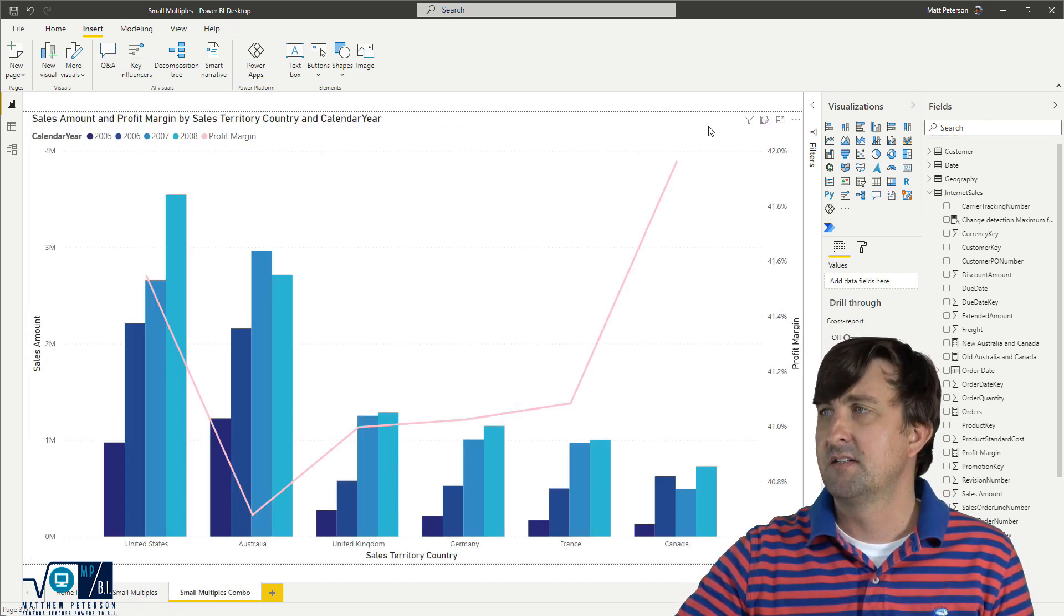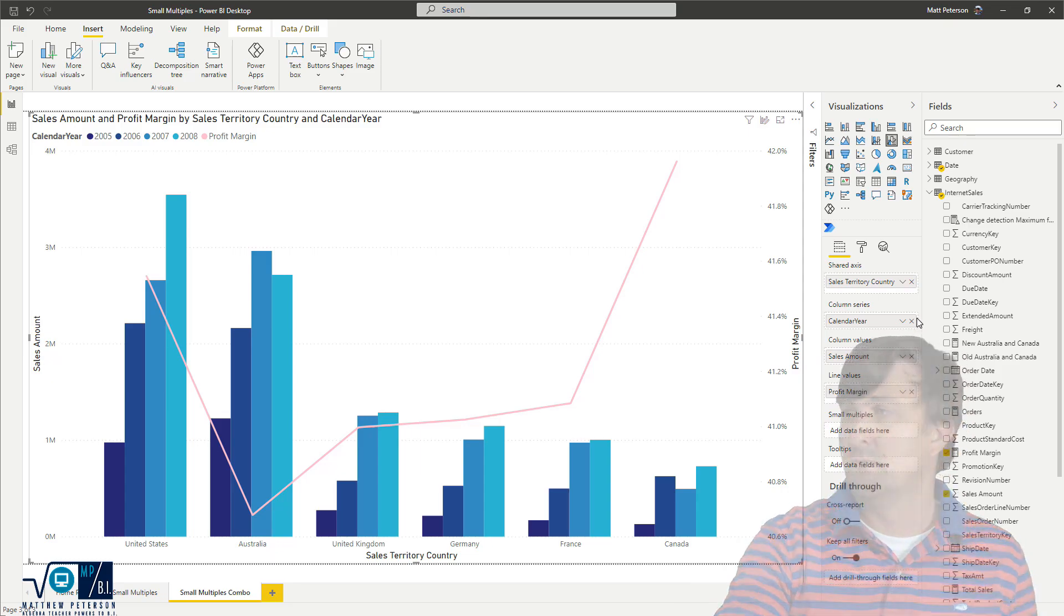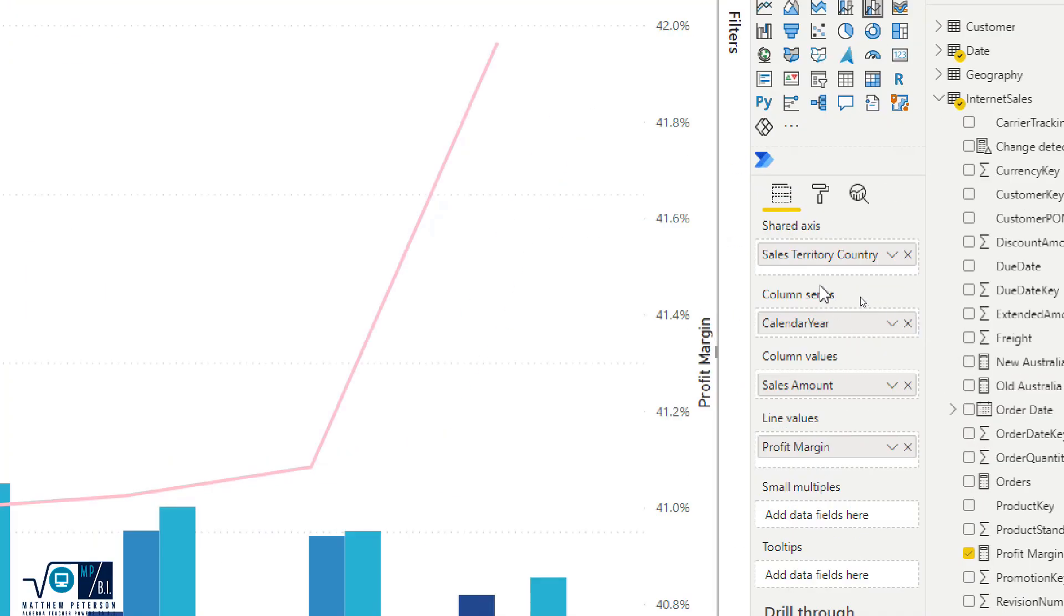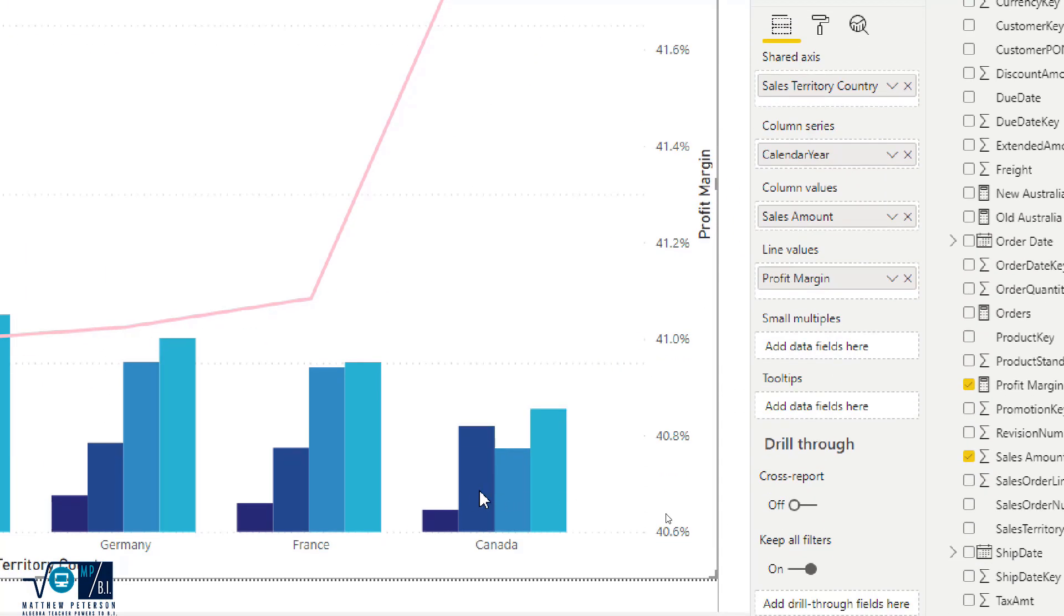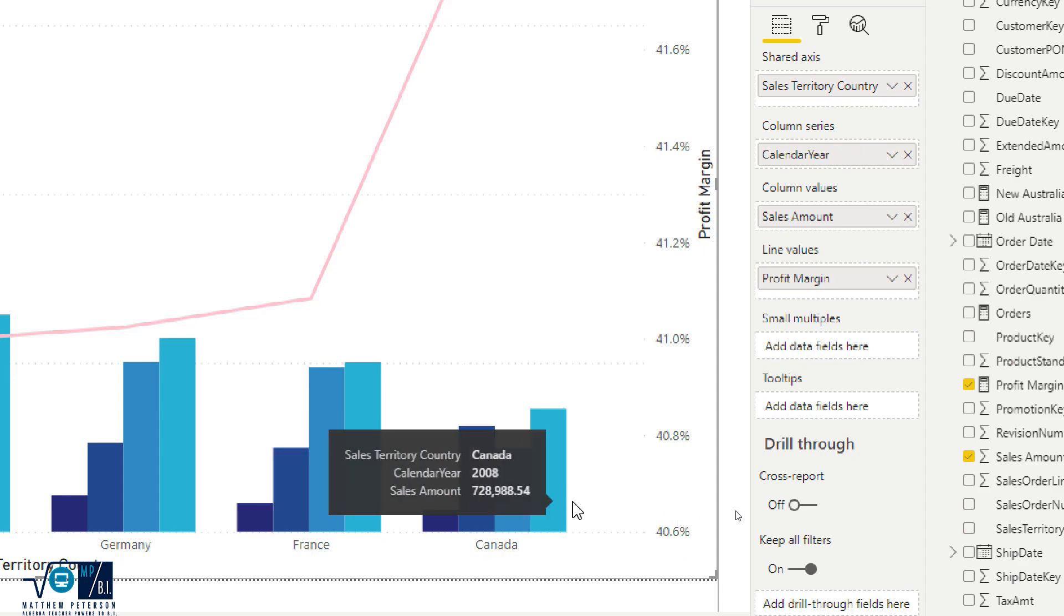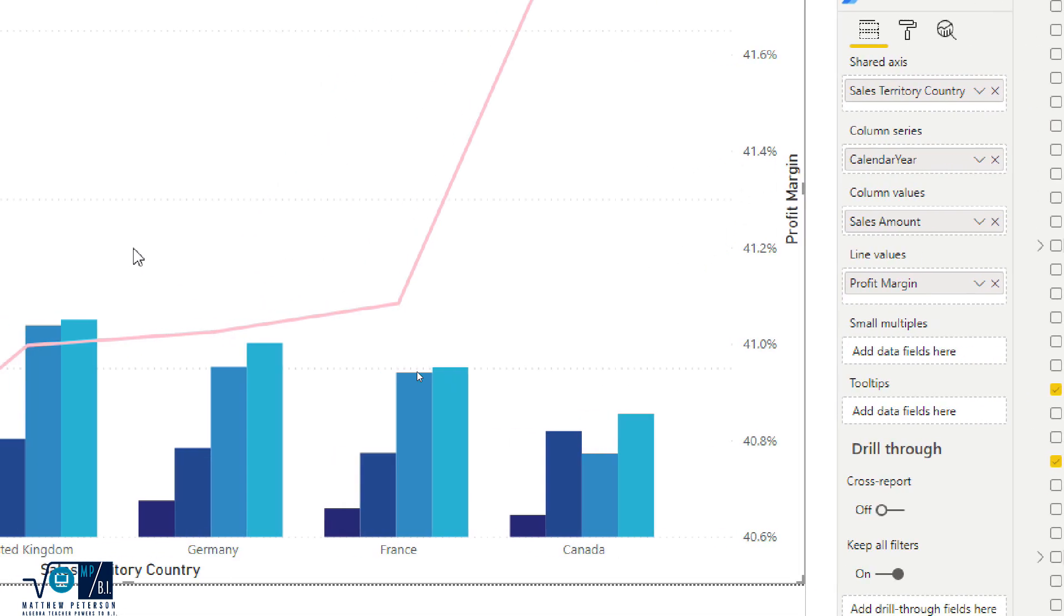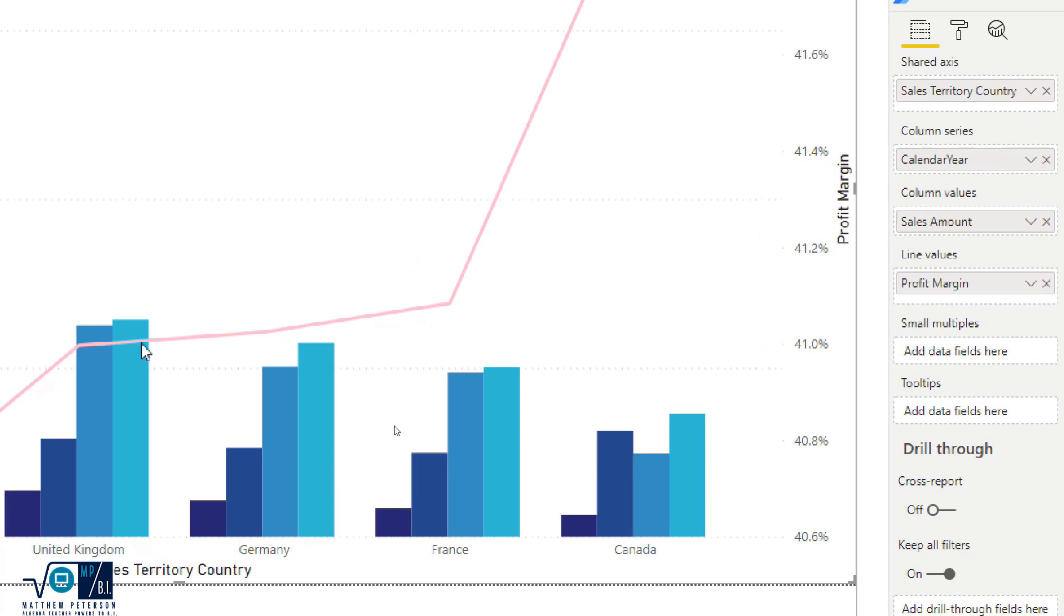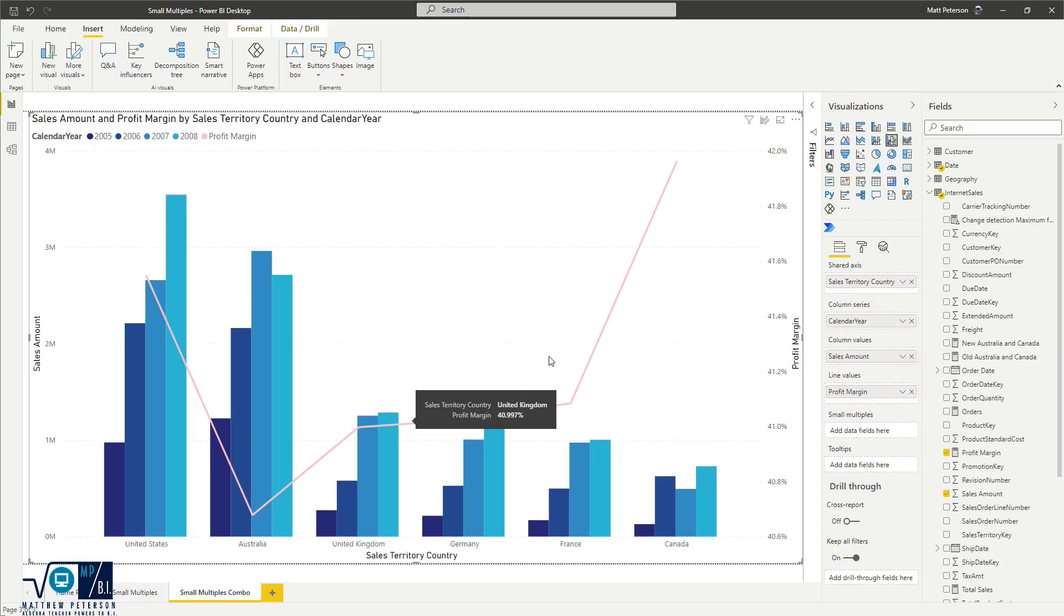What I've got, let me select my visuals so we can take a look at what we have. I've got the country as the axis, I'm going to do my series based on the calendar years, sales amount, and I'm also keeping track of the profit margin. So I definitely have a lot of insights for what we are viewing.